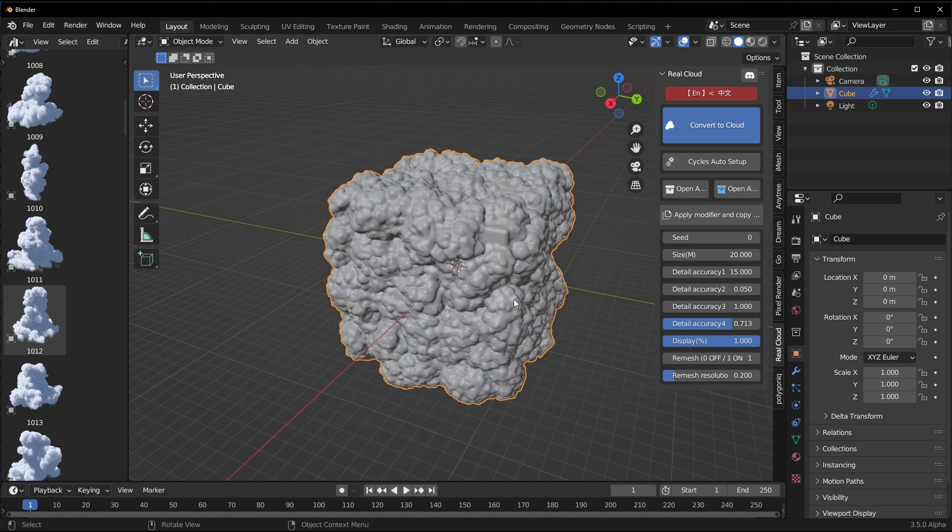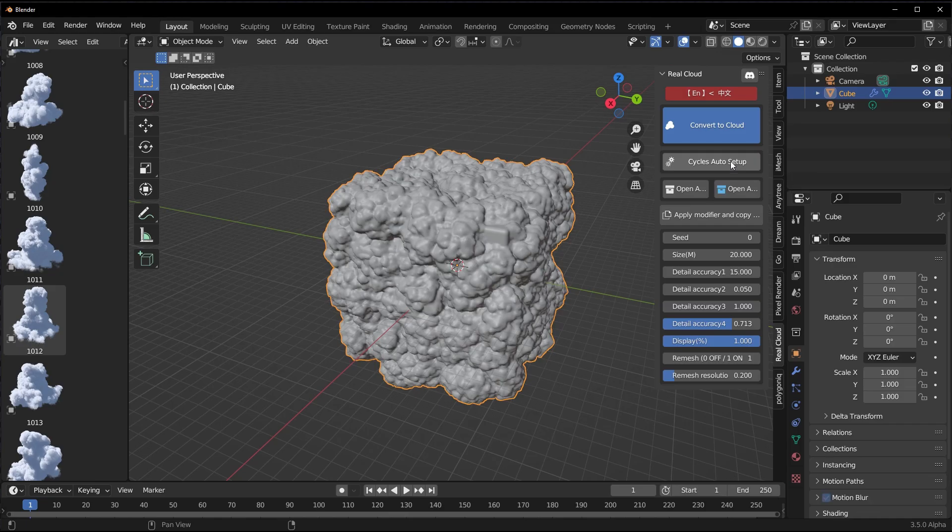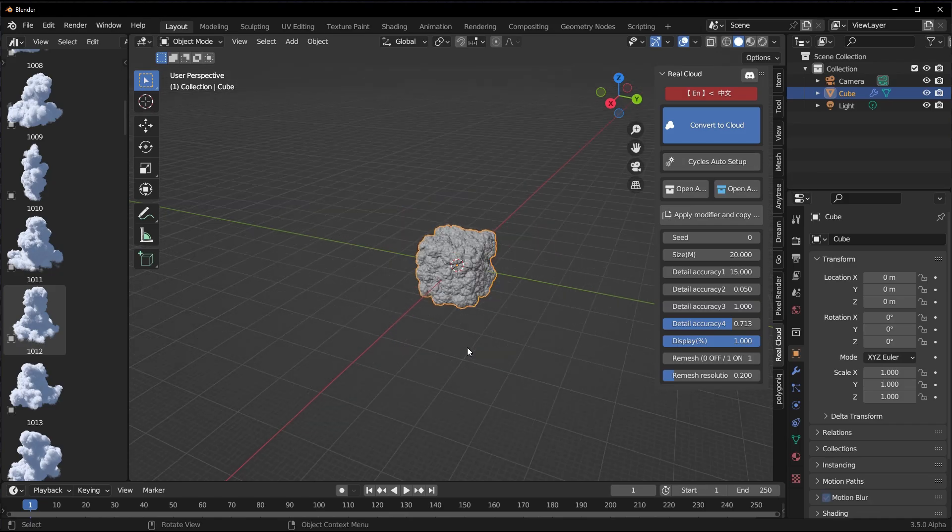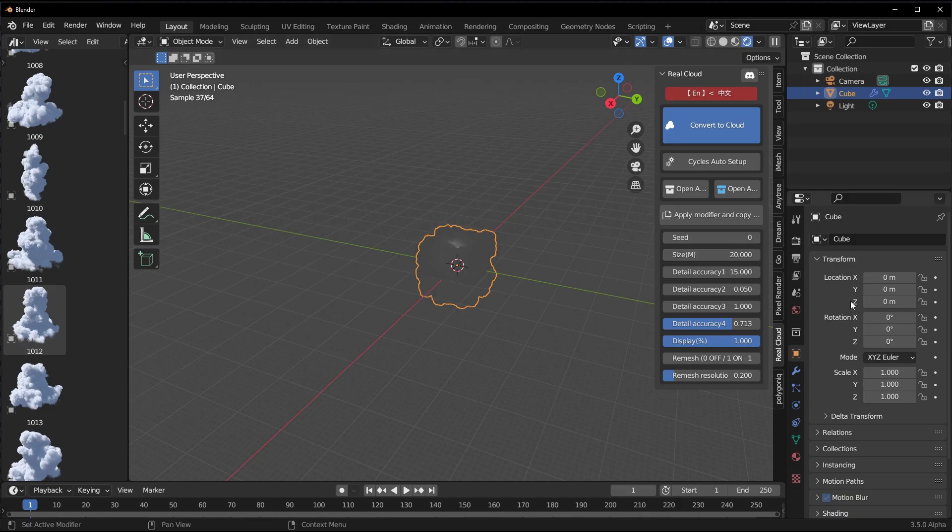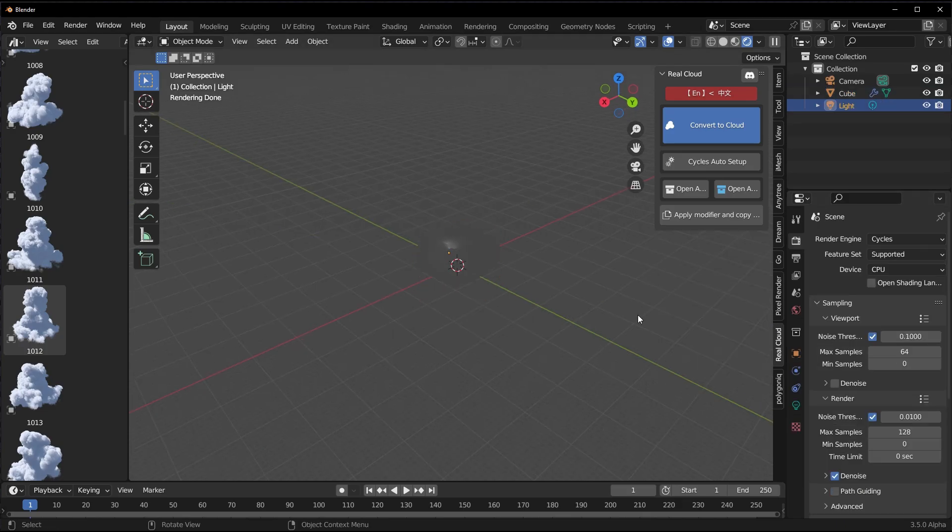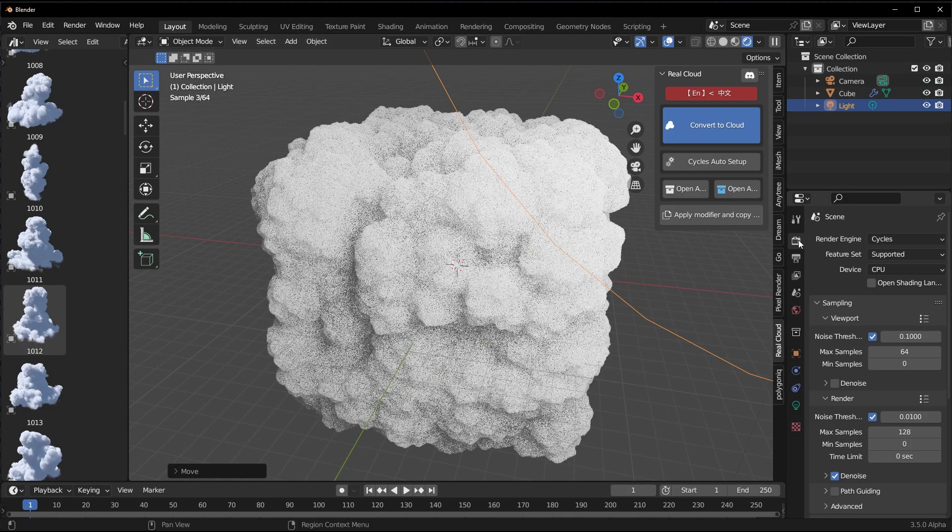If you like to set this up for rendering, you can simply do that by clicking on Cycles Auto Setup. Automatically this sets it up for rendering and you can simply switch over to your viewport rendering and get the best result of what we're going for.